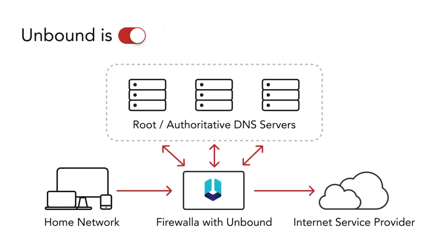Unbound is a validating, recursive, caching DNS resolver installed locally on the Firewallet box. If you're concerned about DNS service providers modifying your DNS records or knowing where your traffic is going, Unbound is a good choice. You can also send your DNS requests over a VPN connection by enabling DNS over VPN with Unbound.